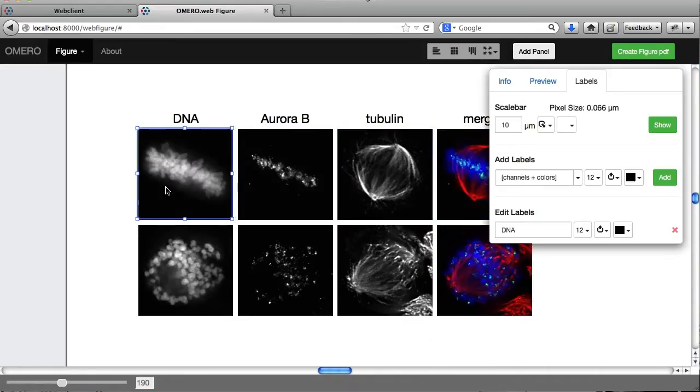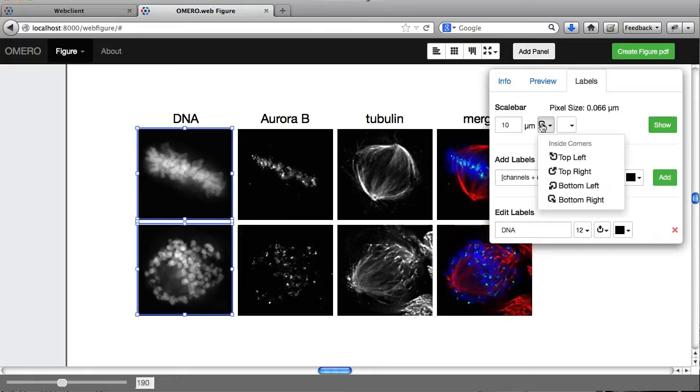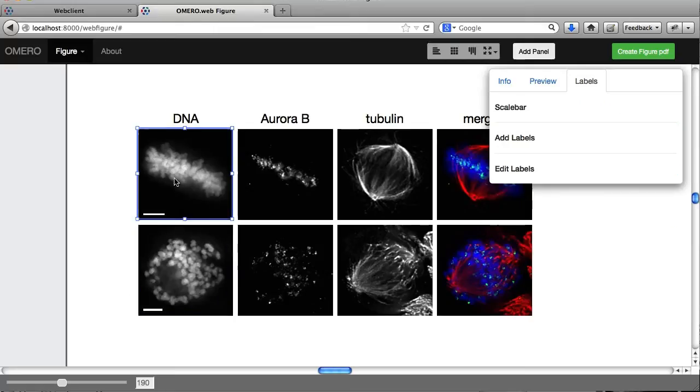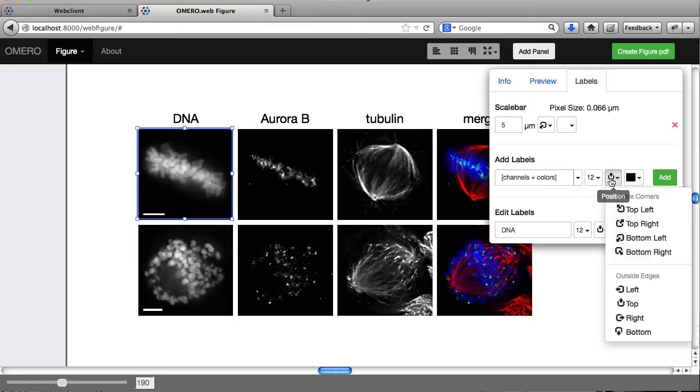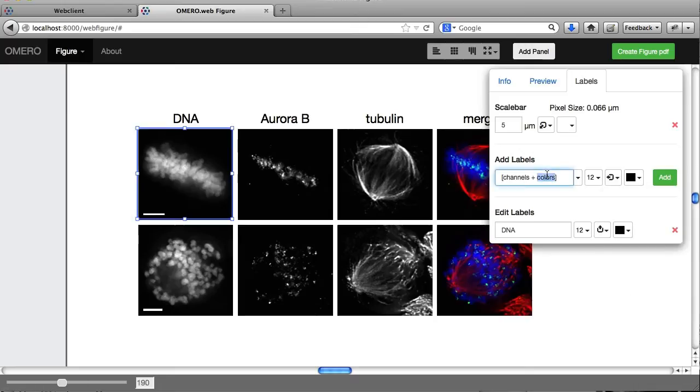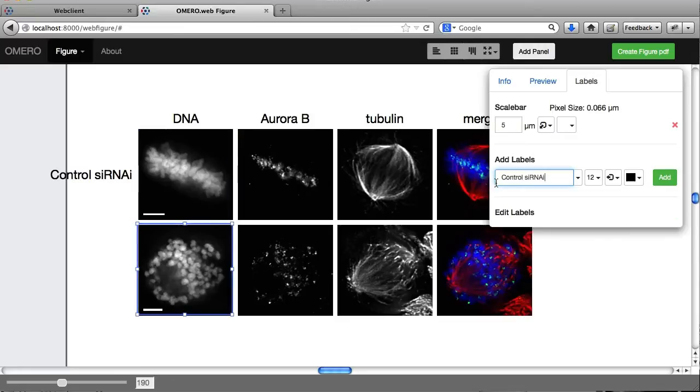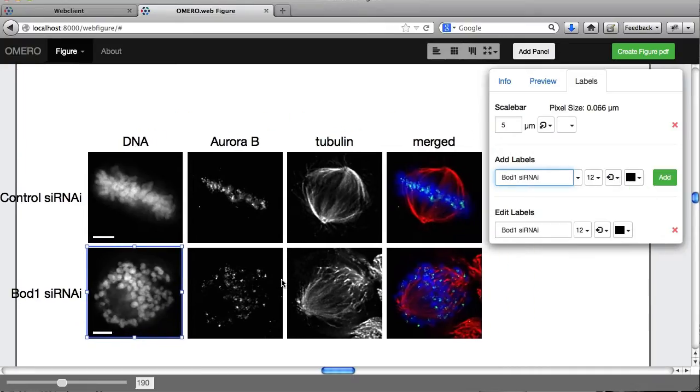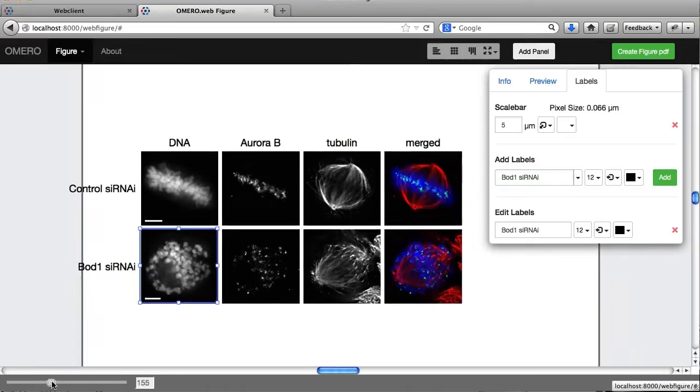And at the end here, I'm going to select these two and add a scale bar at the bottom left corner. That's 10 microns. And because we know the pixel size, I know how big the scale bar is going to be, let's make it 5 microns for both of those. And I'm going to add another label to this one. Adding it to the left. And that's going to be Control siRNAi. And I'm going to select the next one down. It's going to be Bod1 siRNAi. And that's pretty much just done for this first part of the figure.